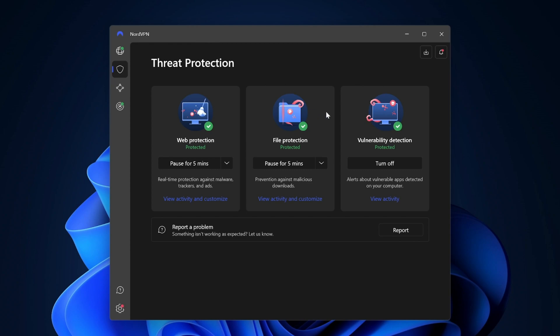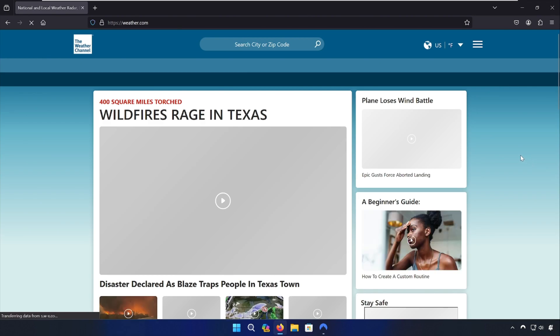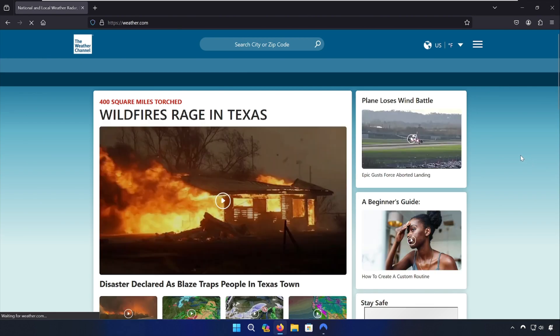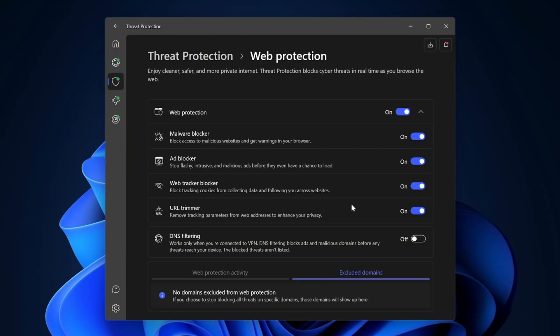And remember all those intrusive ads we saw just a minute ago? As soon as I activate NordVPN threat protection and reload the page, all those ads are wiped out instantly. Now that you know how to block pop-up ads on Firefox with threat protection, there are also some other great features that come with NordVPN. The whitelisting tool allows you to add websites to an exception list, meaning ads won't be blocked there.